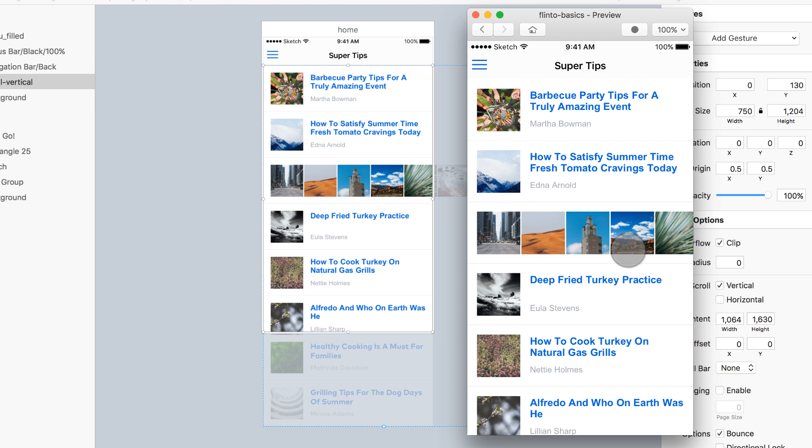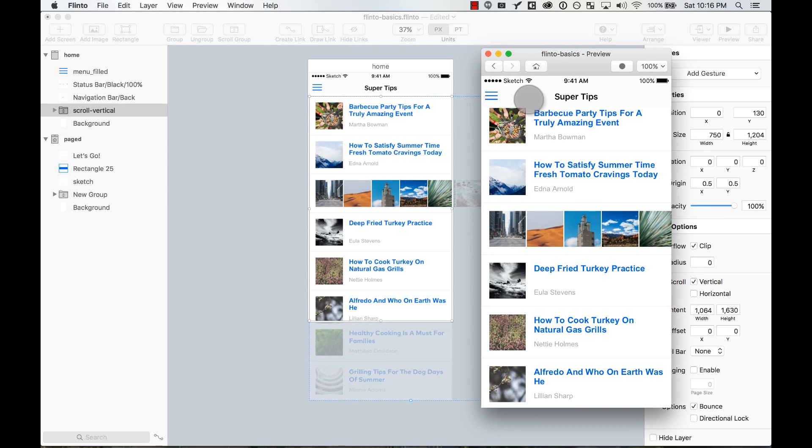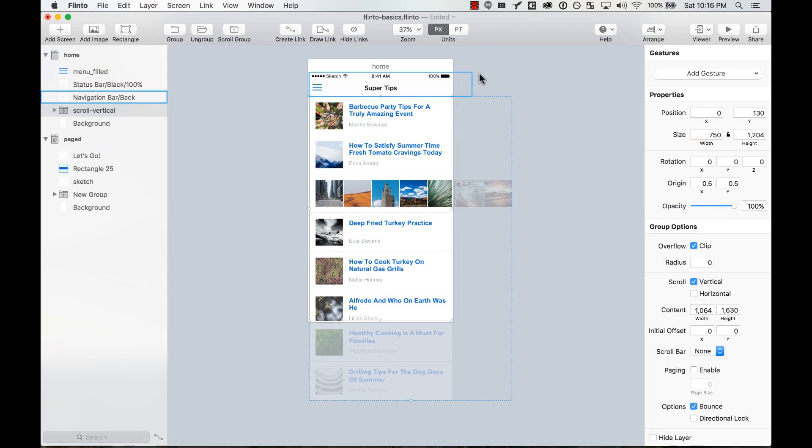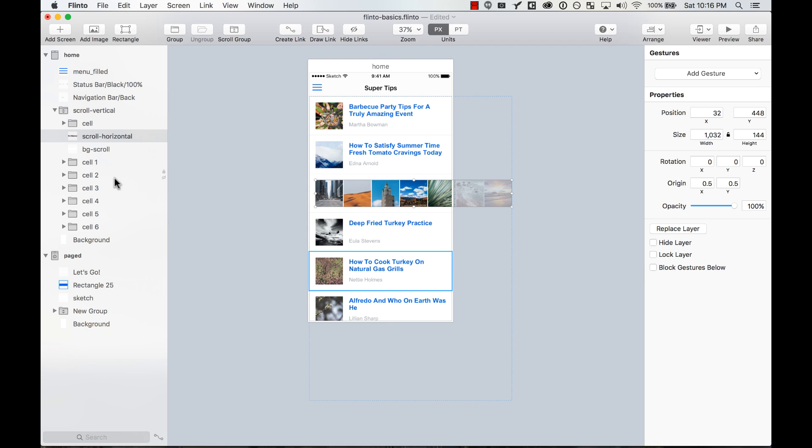But now I want to make this scrollable horizontally. And I can do this by selecting, double-clicking here, and now I'm going to, this nested group, I'm going to make it horizontally scrollable. So first of all, this layer, I'm going to make it a group, because single layers you cannot make scrollable unless they are a group.